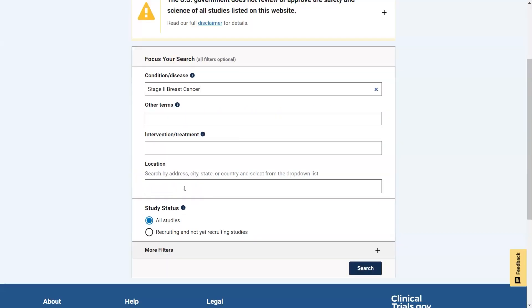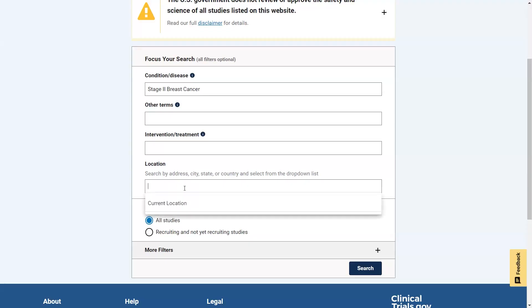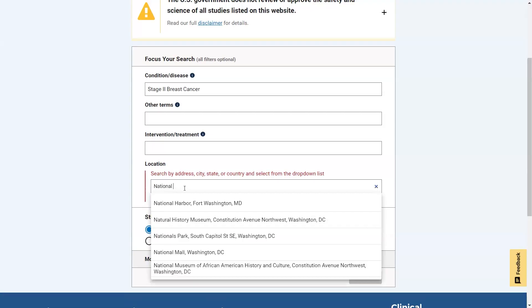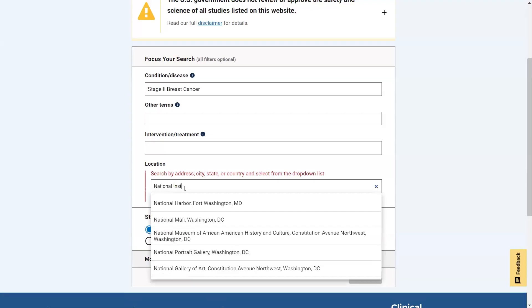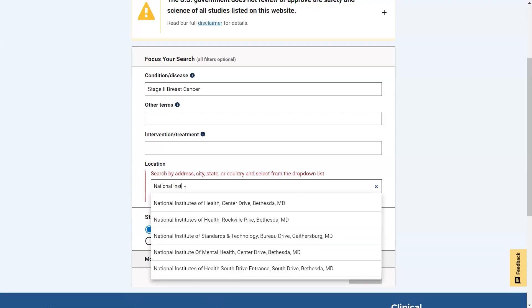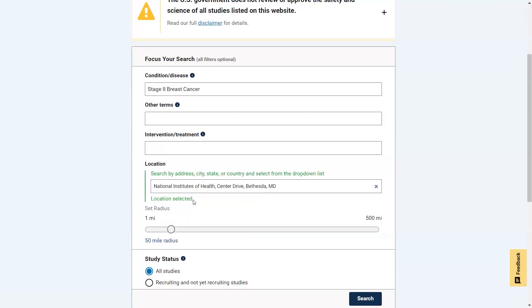If you want to search for studies in a certain area, use the location field. In the location field, you must select one of the options in the provided list. If you search for an exact location, such as a zip code, address, or place, a radius bar will appear.